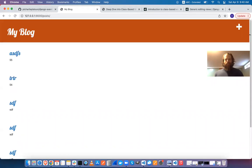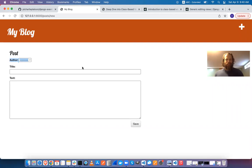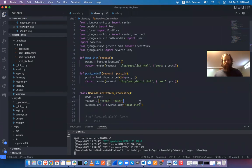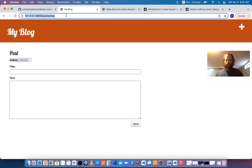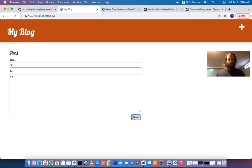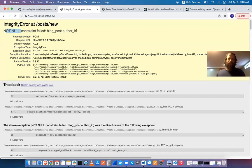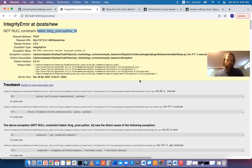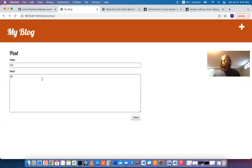The next problem is the author field. I don't want this to be something the user can access. If I remove it from the fields, I get an integrity error — not null constraint failed — because I'm trying to save to the database without an author. So I need to implicitly grab the user.